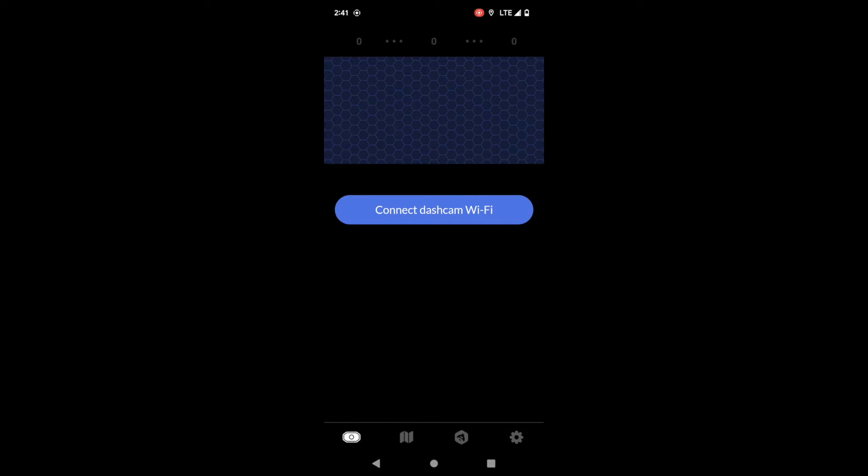So first we're going to work from left to right and we're going to start on the dashcam tab.